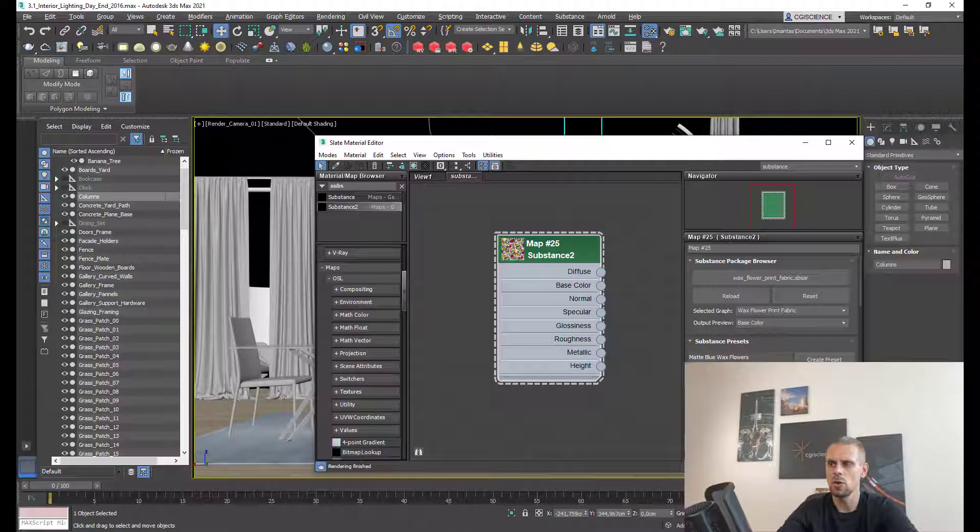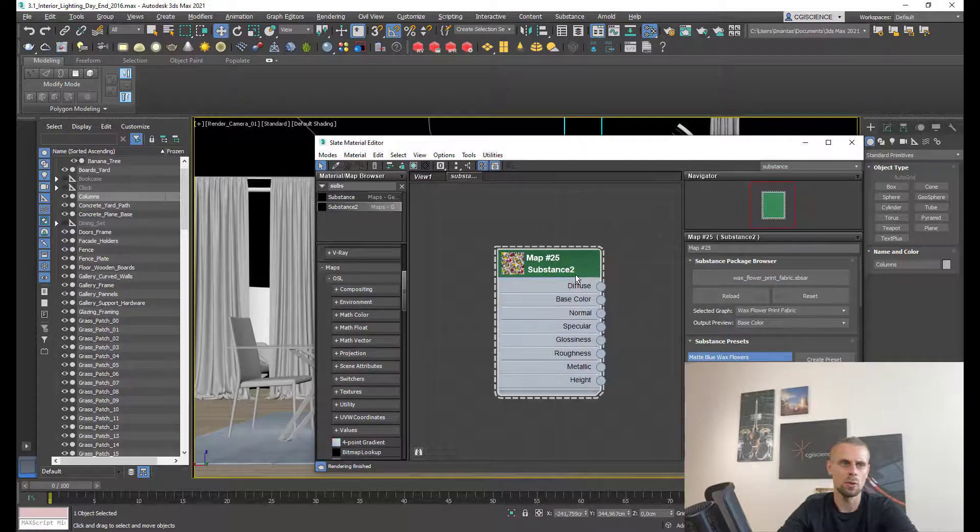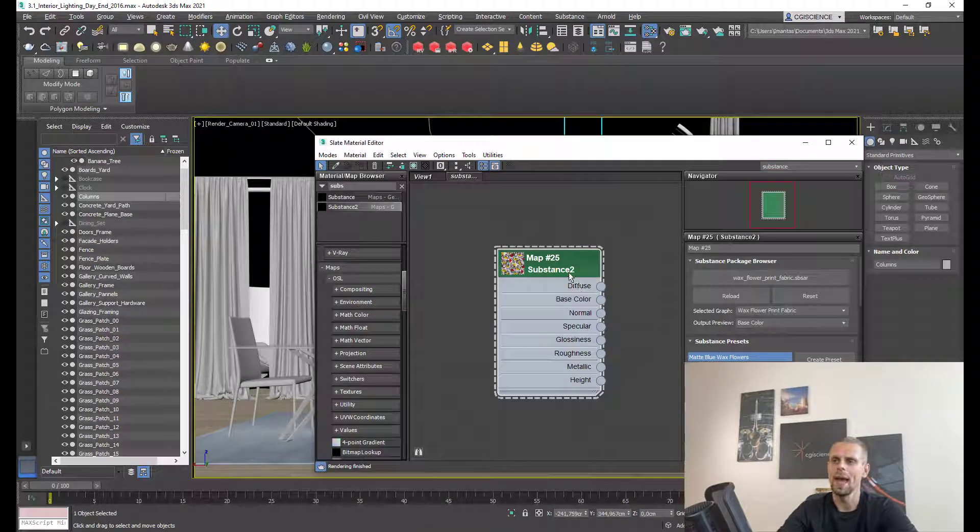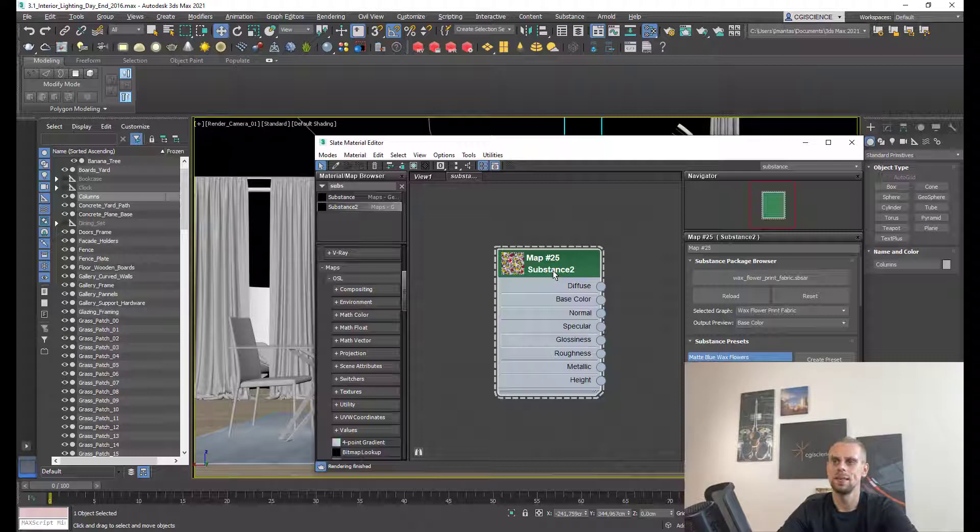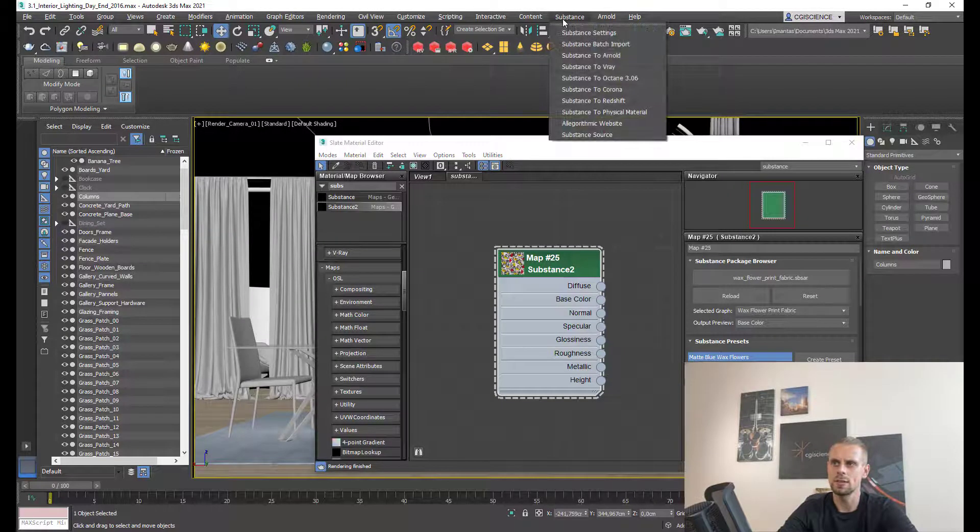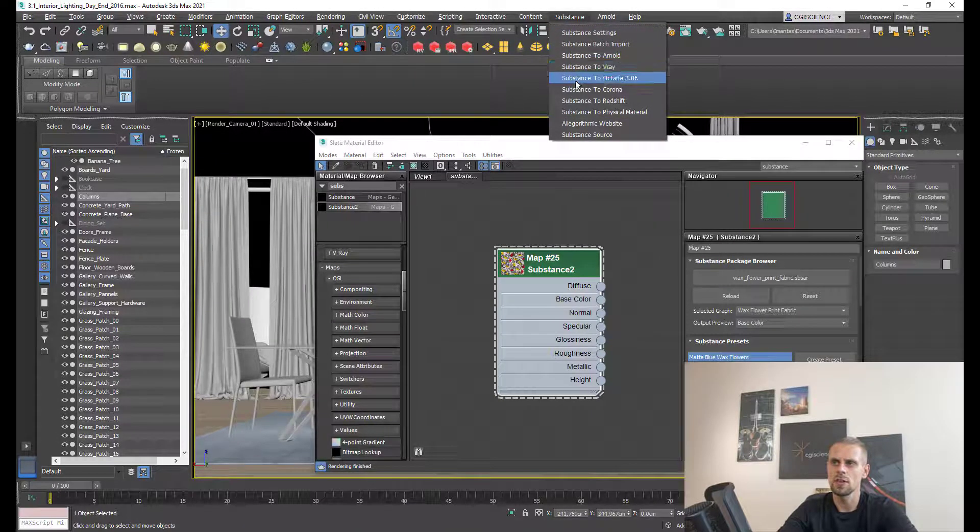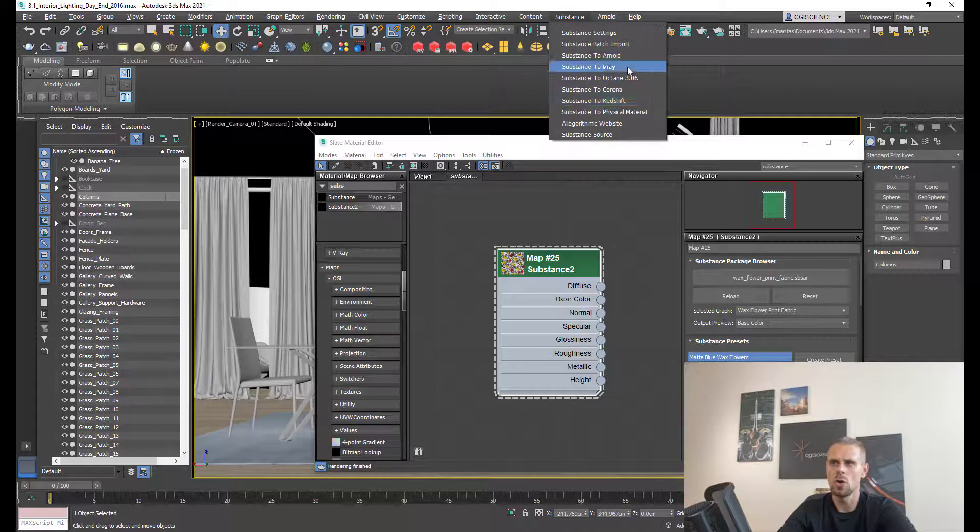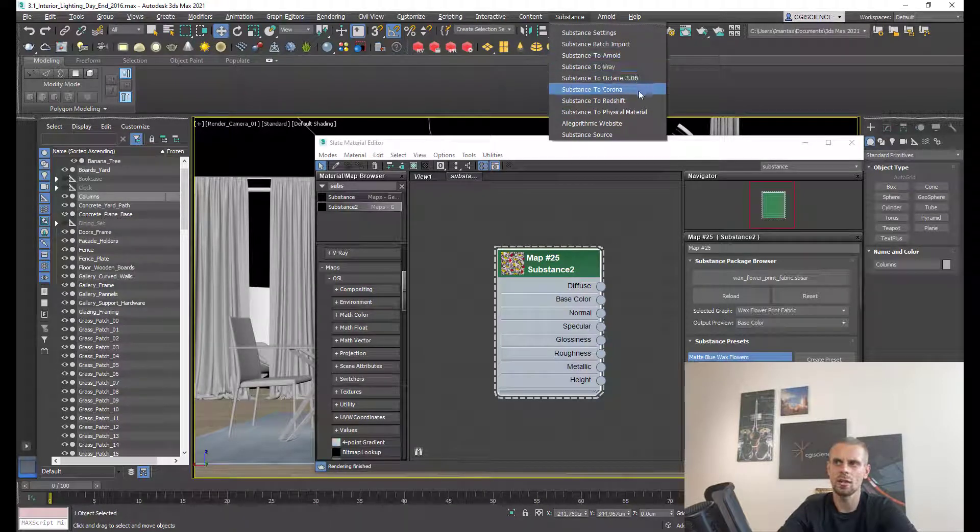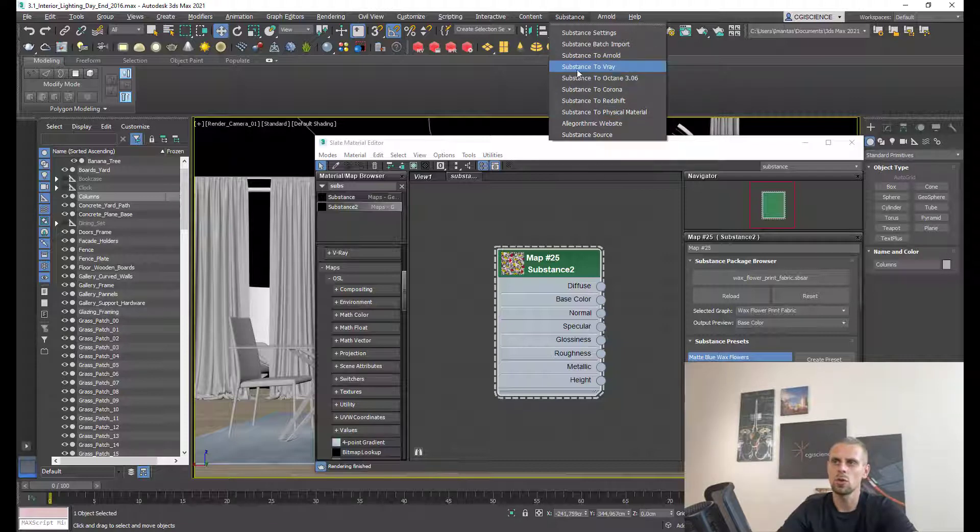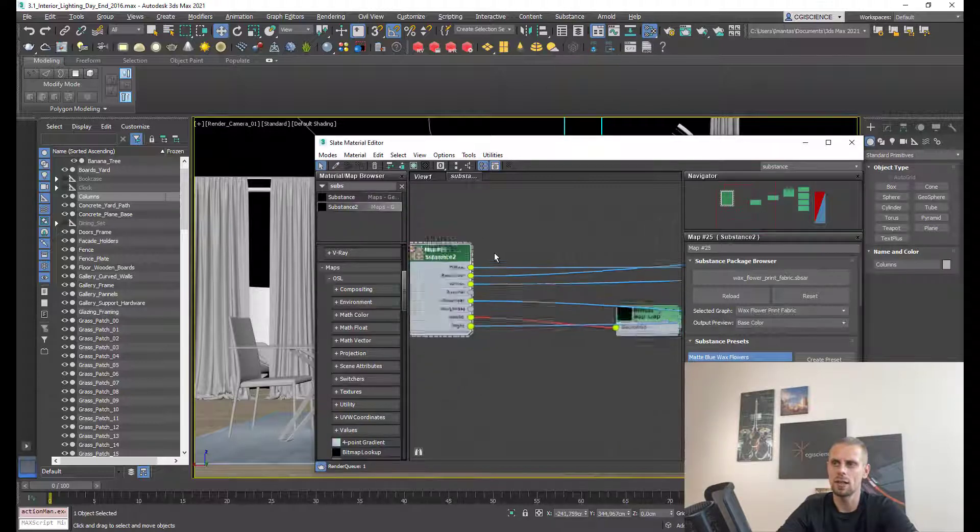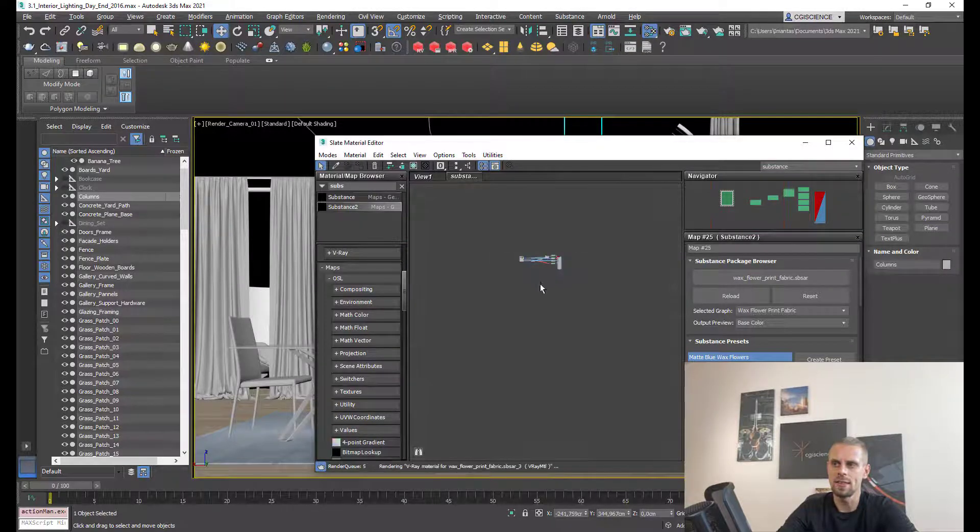We will use the default preset. Now we want to convert this substance material to V-Ray material. In the main menu in 3ds Max, if I'm clicking substance, you can see substance to Arnold, V-Ray, Octane, Corona, Redshift, and physical material. In our case, we want to convert to V-Ray. Pressing substance to V-Ray - simple as that, just one click and this is it.